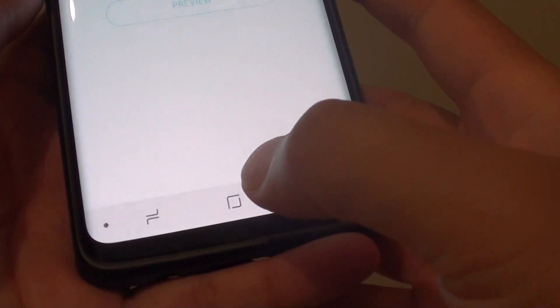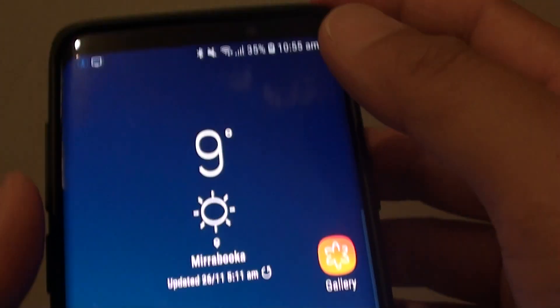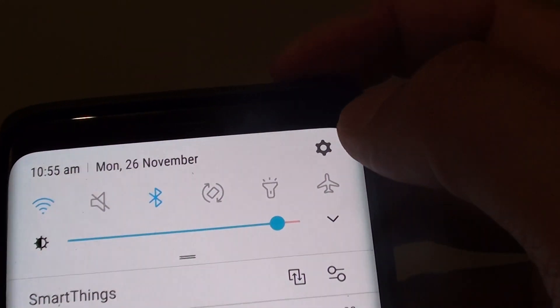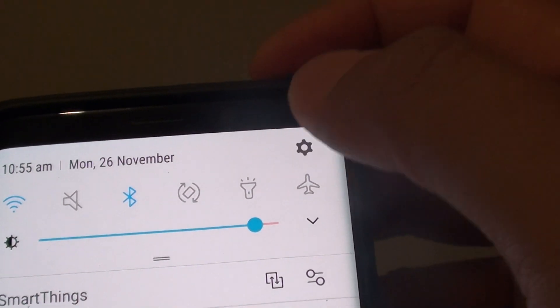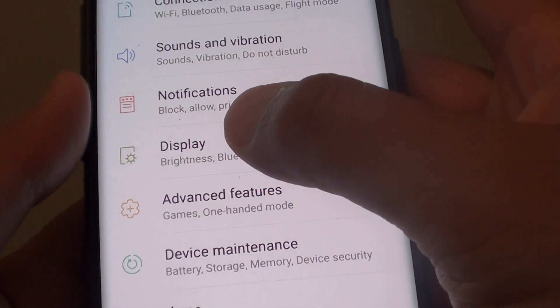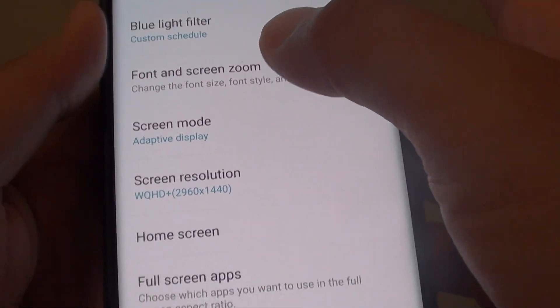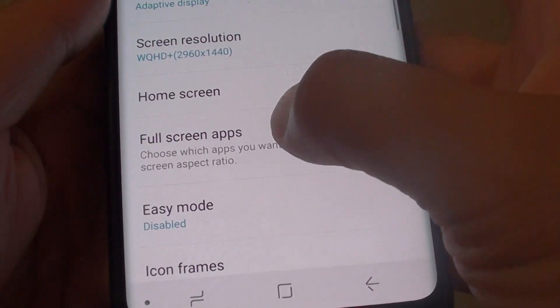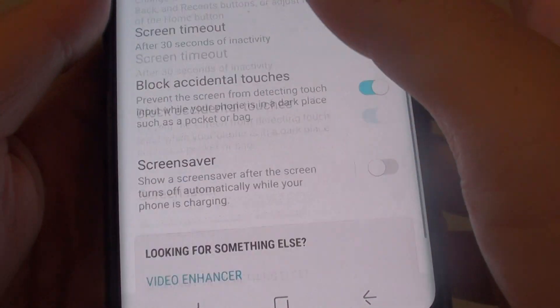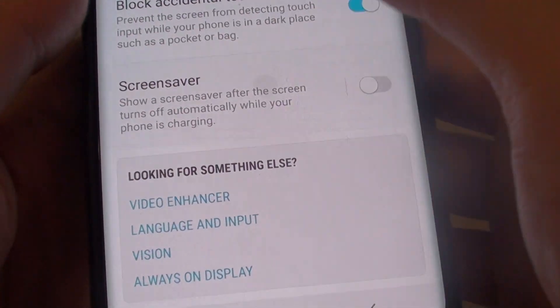First, tap on the home key to go back to your home screen, then swipe down and tap on the settings icon. In here tap on Display, then go down and tap on Screen Saver.